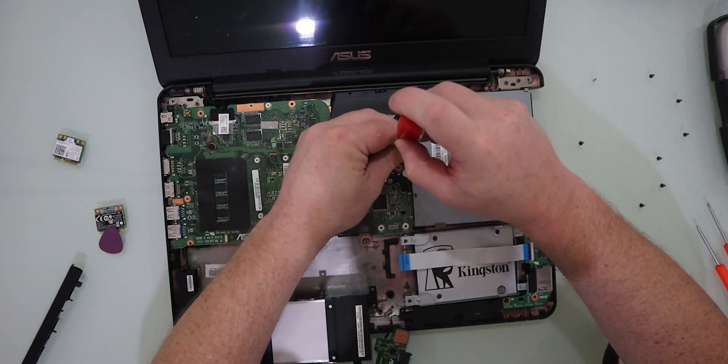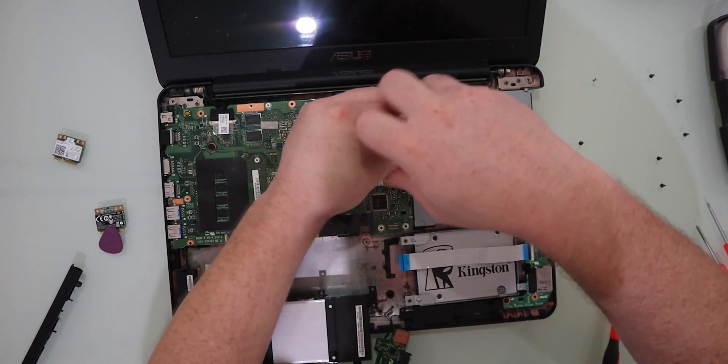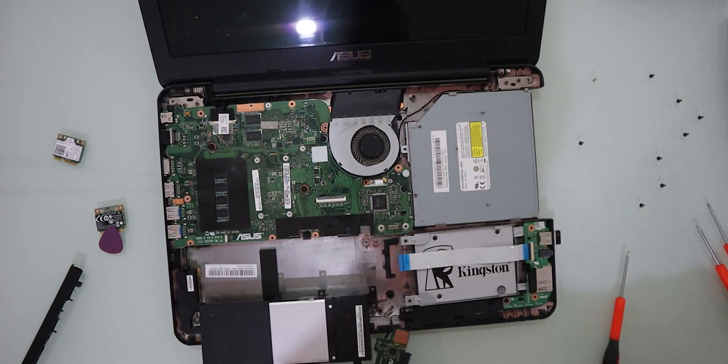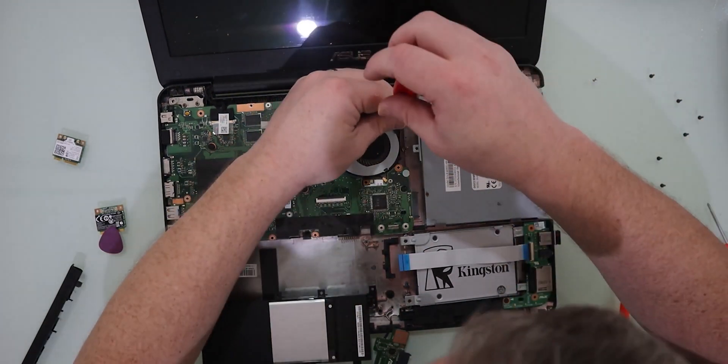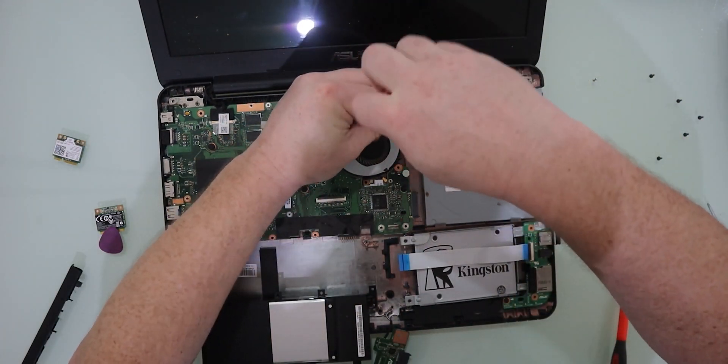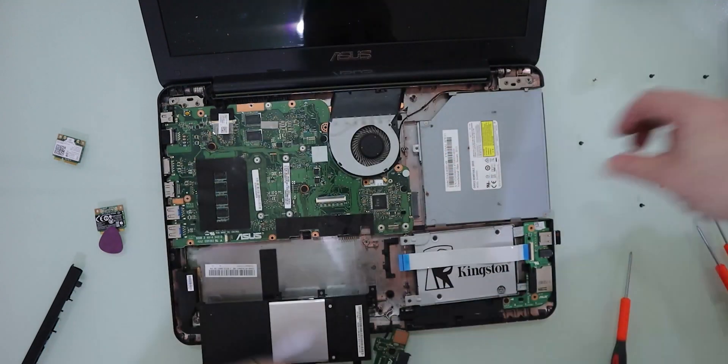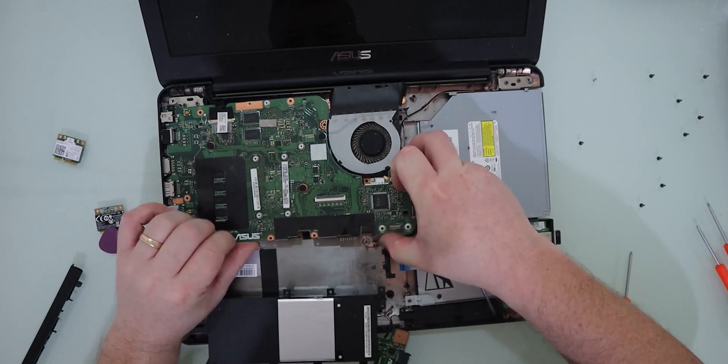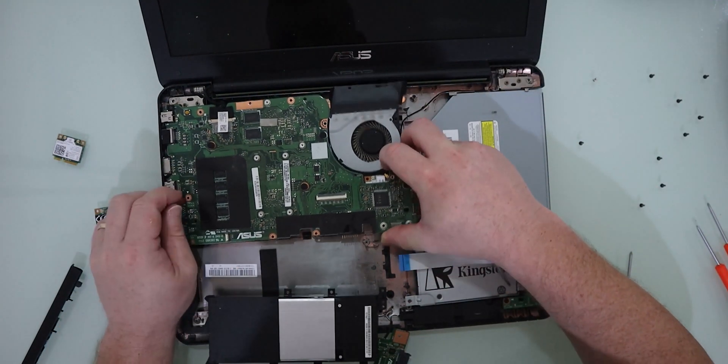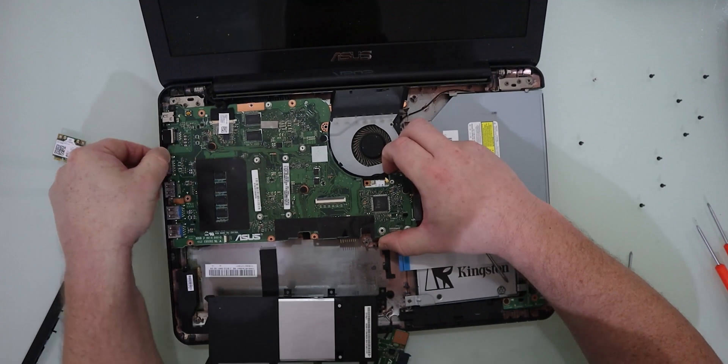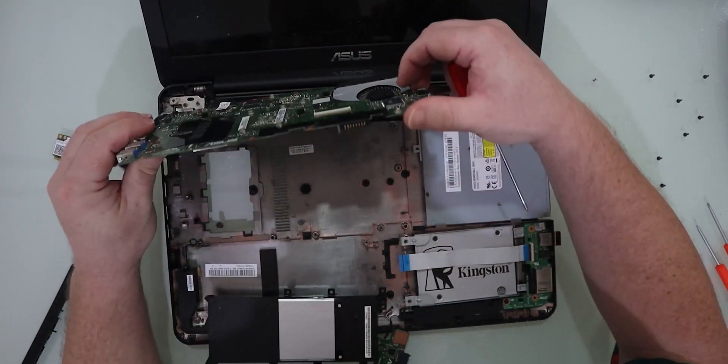So get that battery out of the way. Remove the screw for the optical drive. And yep, one more screw for the motherboard there, just tucked away, hiding in that top corner. Flip over the motherboard once you get it loose from the casing and that will give us access to the Wi-Fi chip.